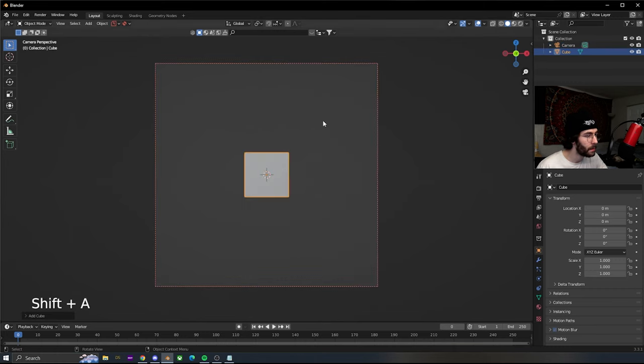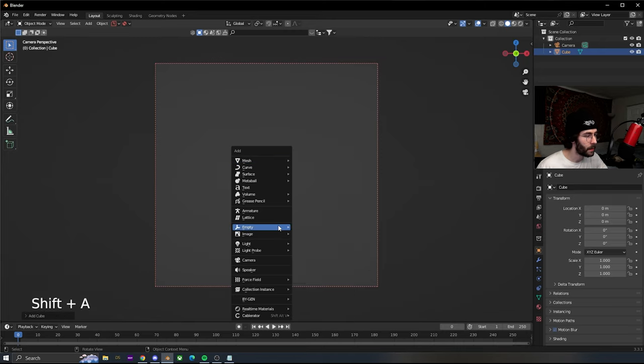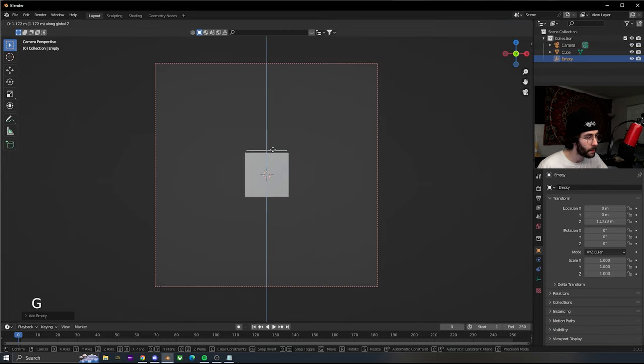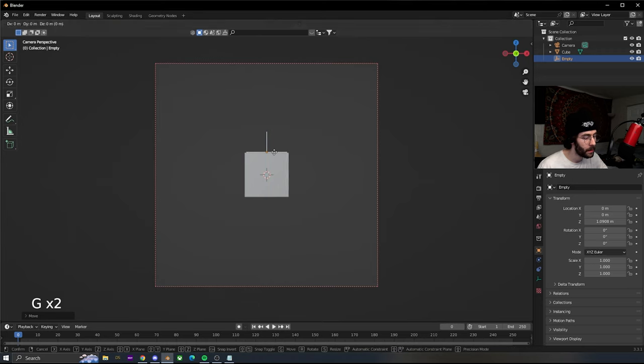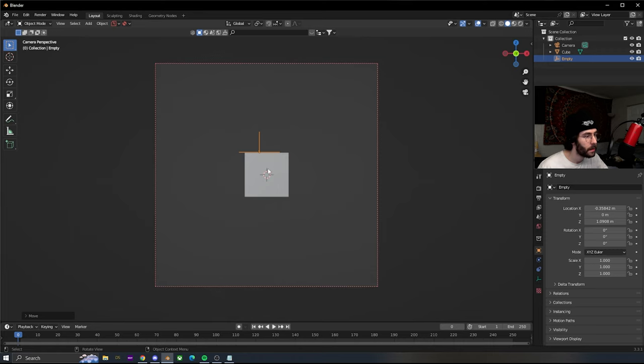We're gonna add a cube and then add an empty plain axis. I'm gonna grab the plain axis, move it up on the Z a little bit, and then move it over to the left a little bit on the X.